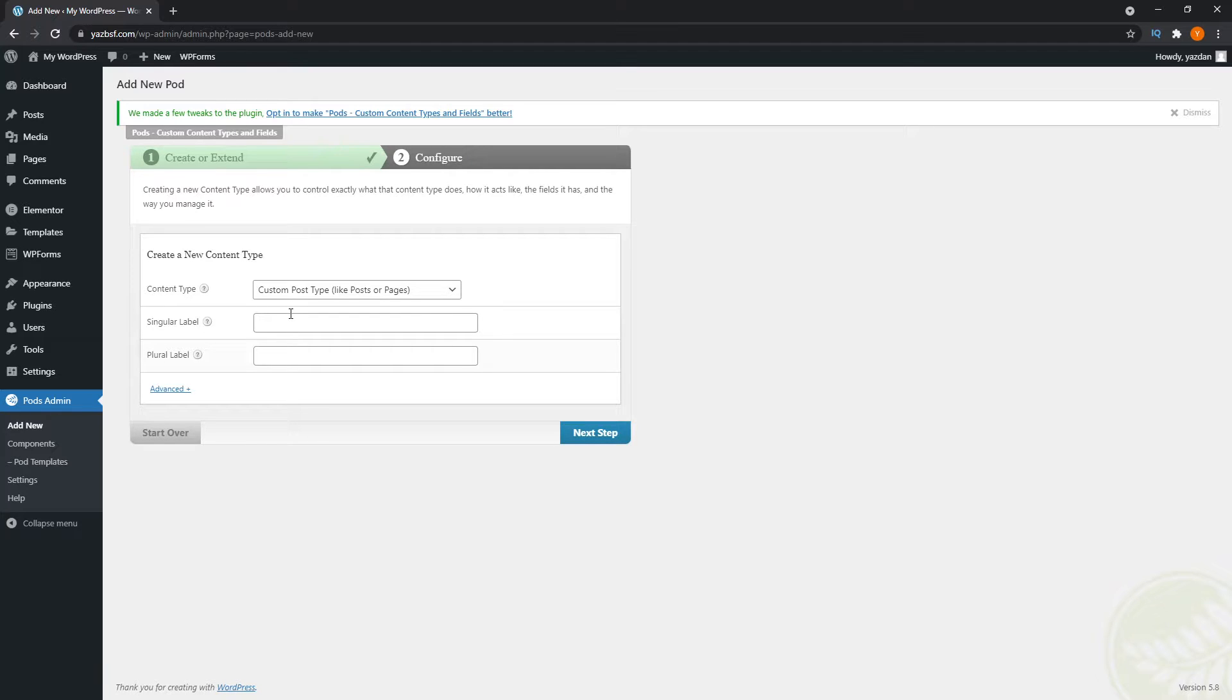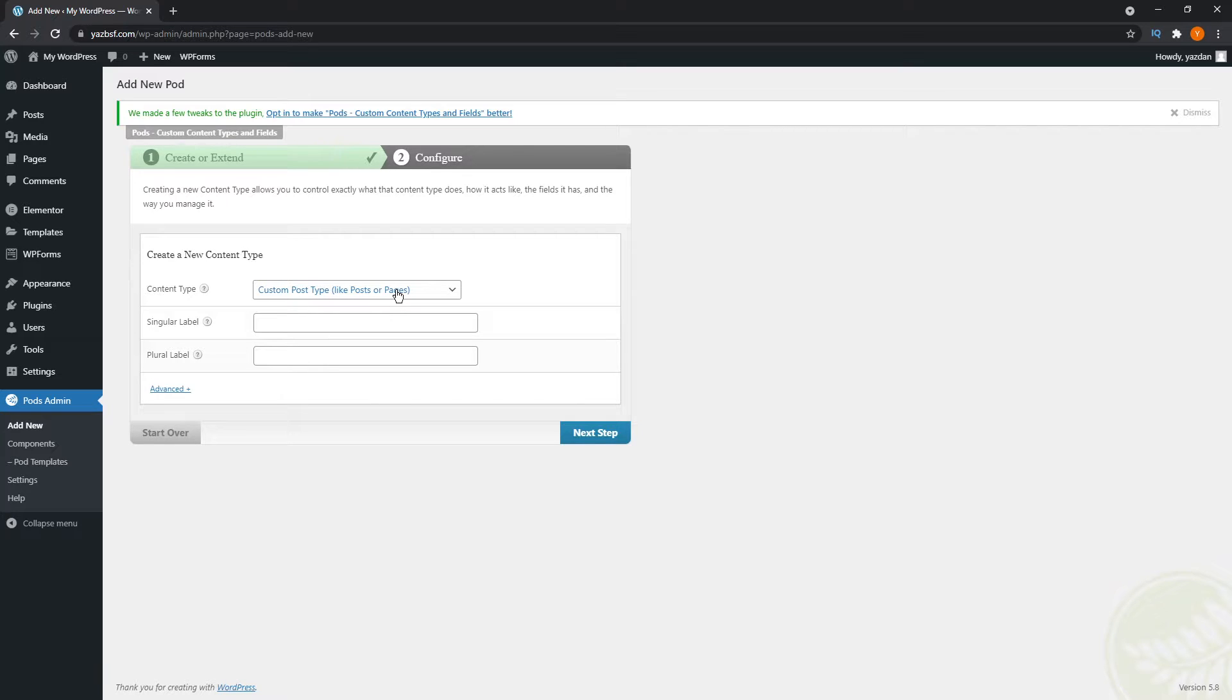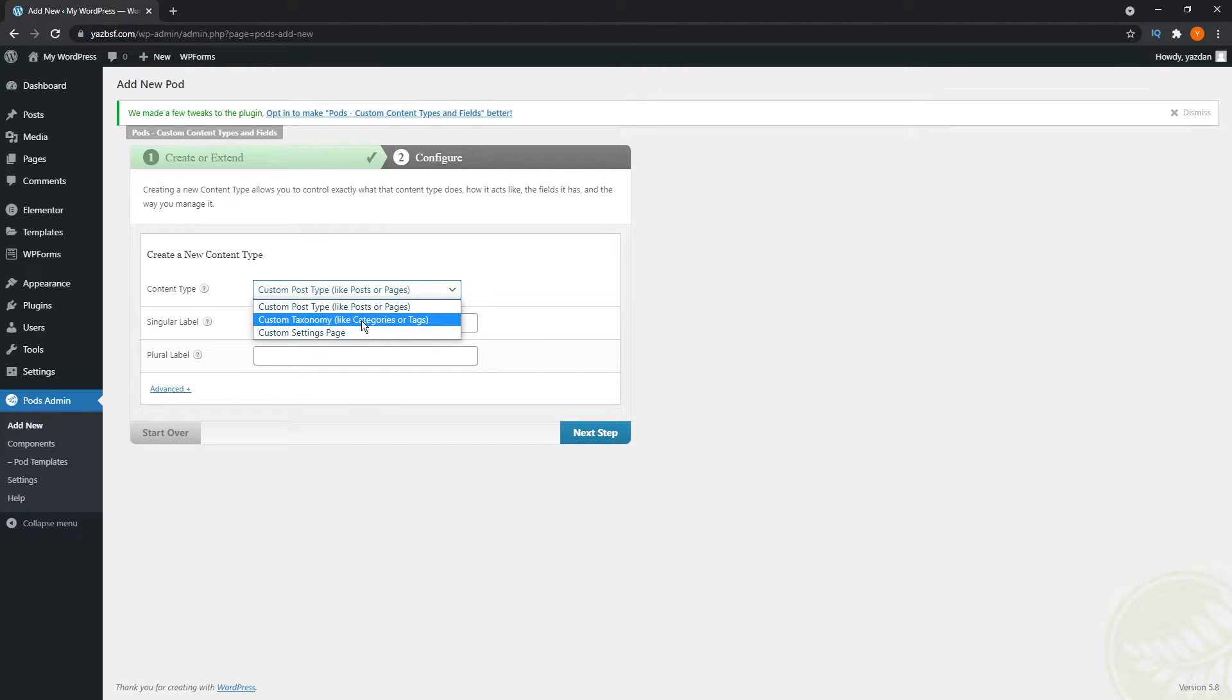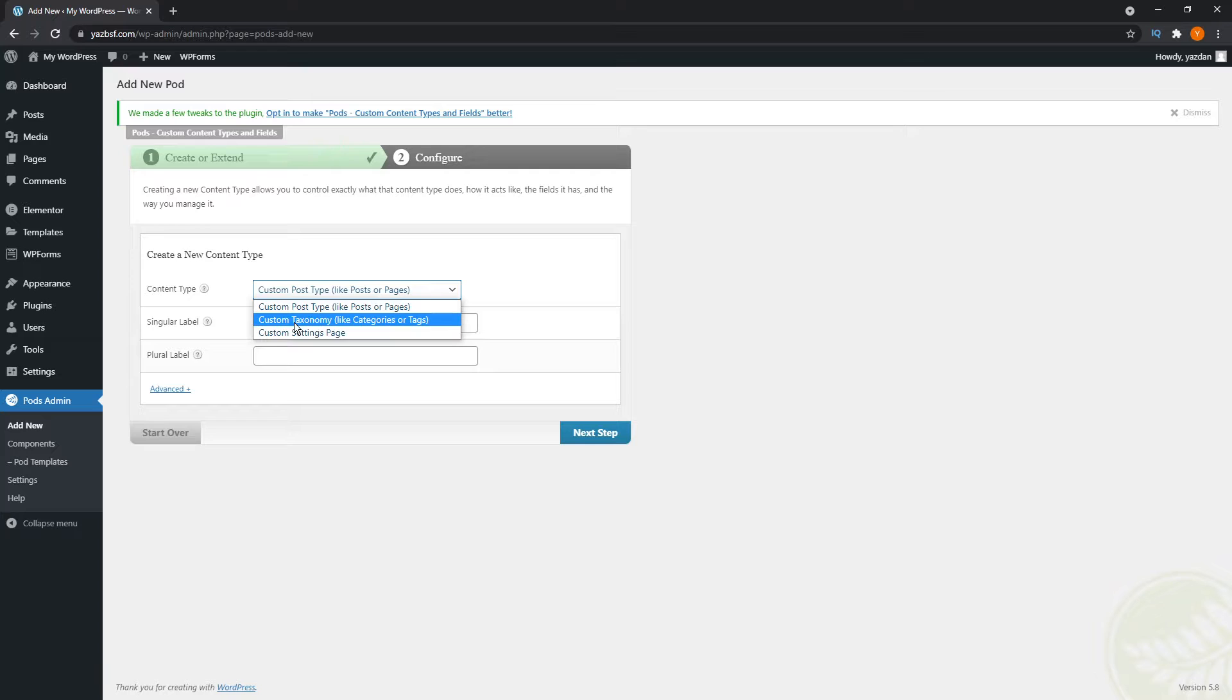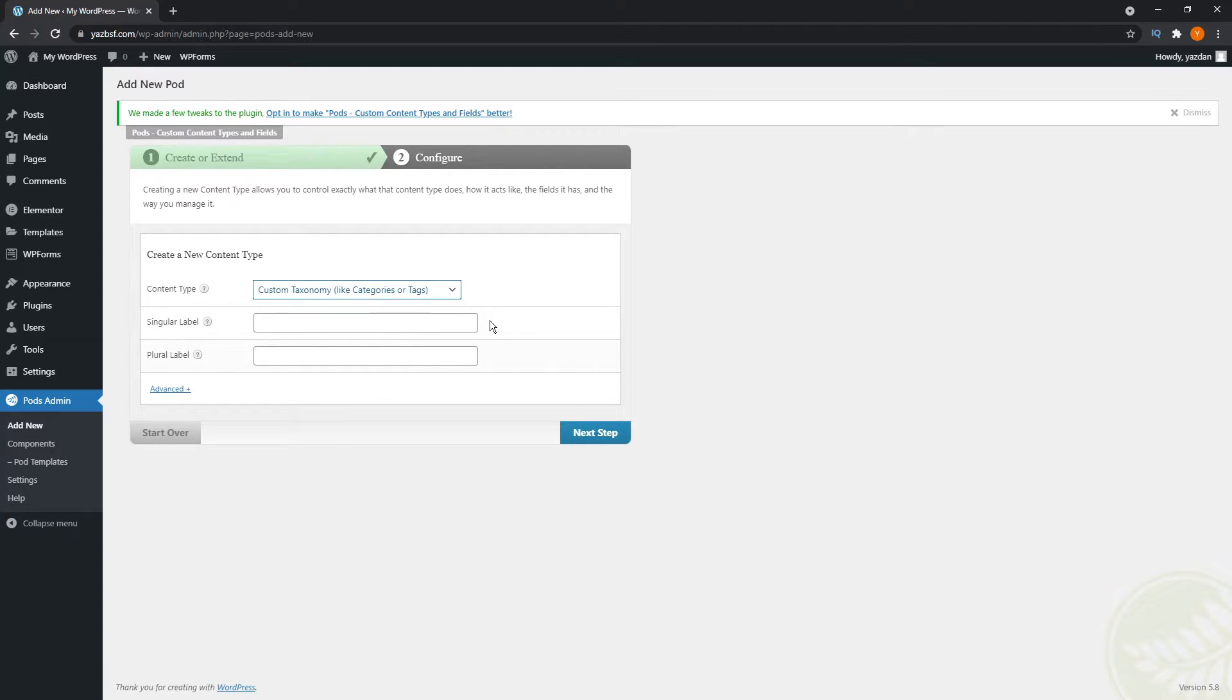And the first drop down currently it's set to custom post type. If you want to learn about creating custom post types, please let me know in the comments below and we can make a tutorial about that for you guys. But I'm just going to click on here and click custom taxonomy. So categories or tags. Whereas custom post types is for custom posts or pages. So I'm just going to click here on custom taxonomy.